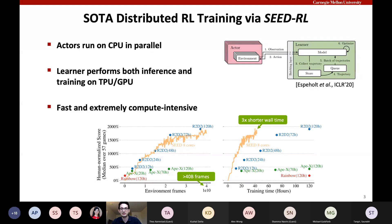SEED RL is extremely compute-intensive and a real power burner in terms of power consumption, which needs to be addressed by further analysis.